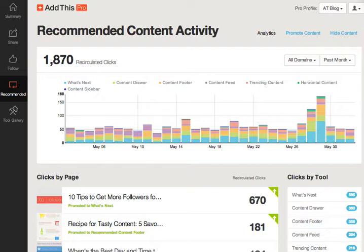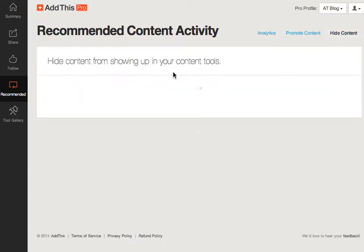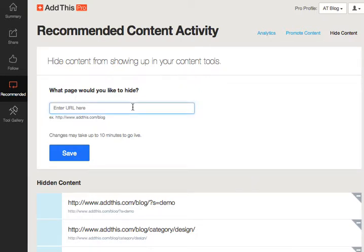Once you're logged into the Dashboard, head over to the Recommended tab. To specify the URL that you'd like to hide, just click the Hide Content button at the top. Insert the URL, and then click Save.